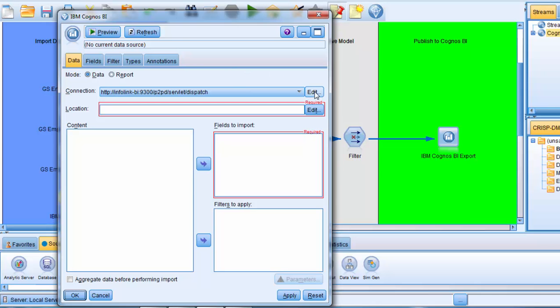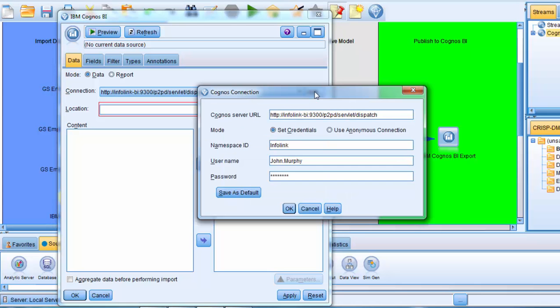I'm going to click the Edit Connection button to examine the connection settings. The appropriate Cognos BI server connection is selected. The Cognos server URL, this is the external dispatcher URI for the Cognos BI server, is provided.